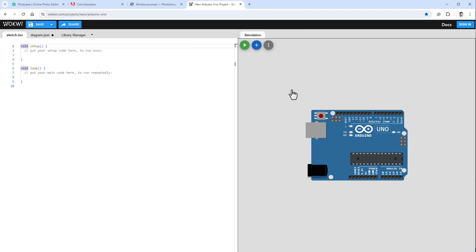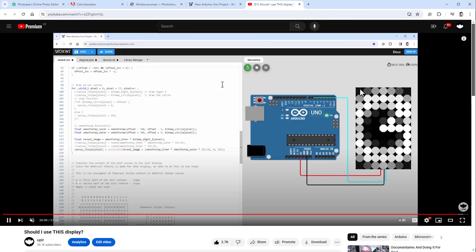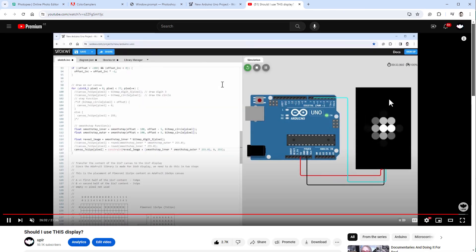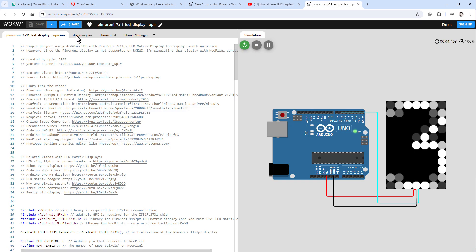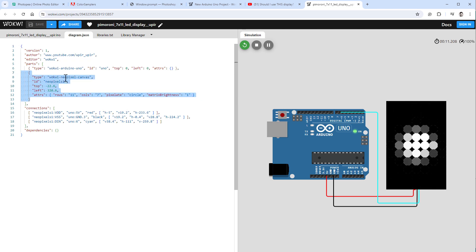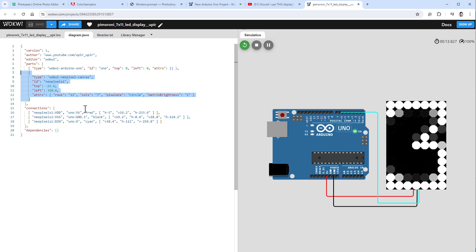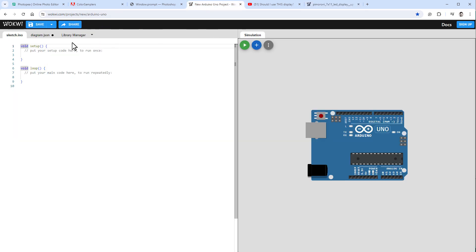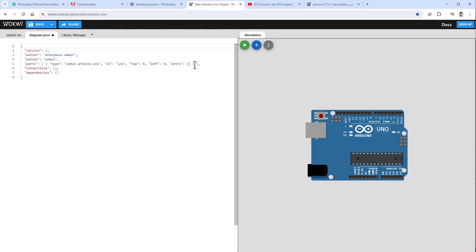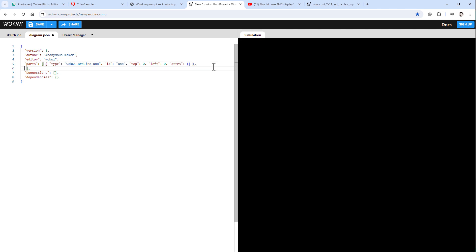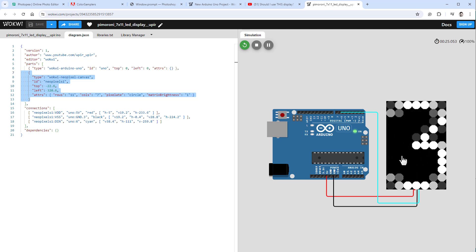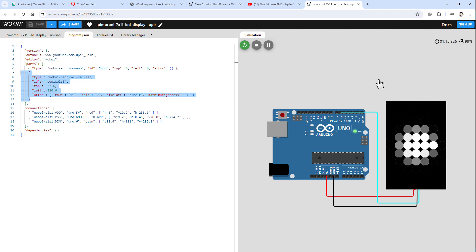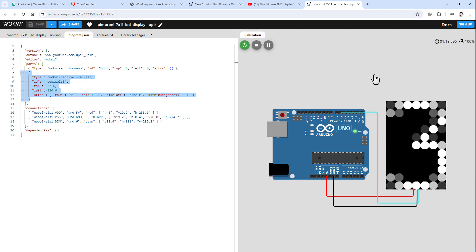If you add a new component and type 'NeoPixel', you see the NeoPixel ring and single LED, but there is one more unlisted component: the NeoPixel canvas, which I used in a previous video to simulate a display. I can find this in the diagram.json of that previous project.